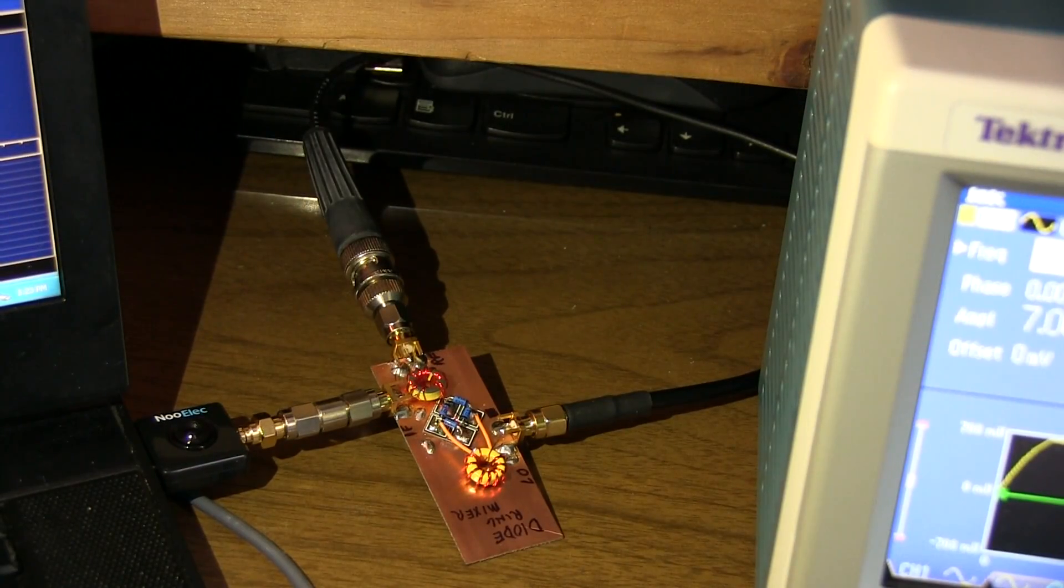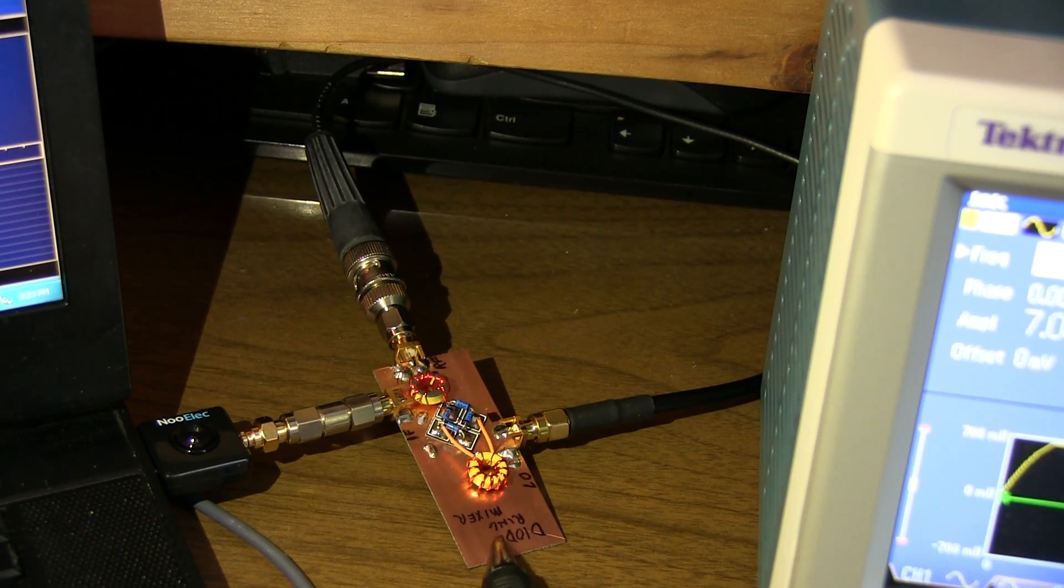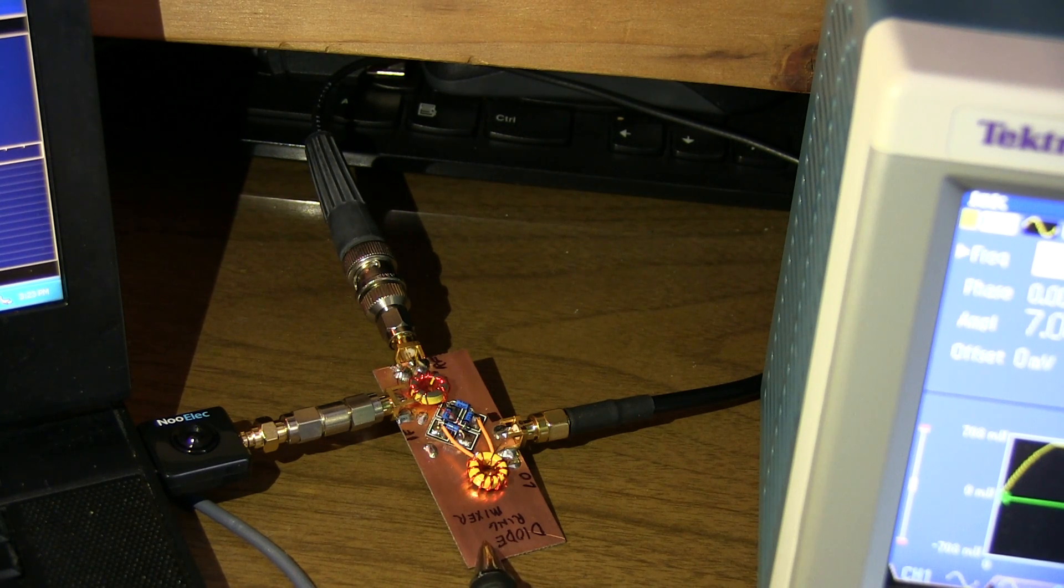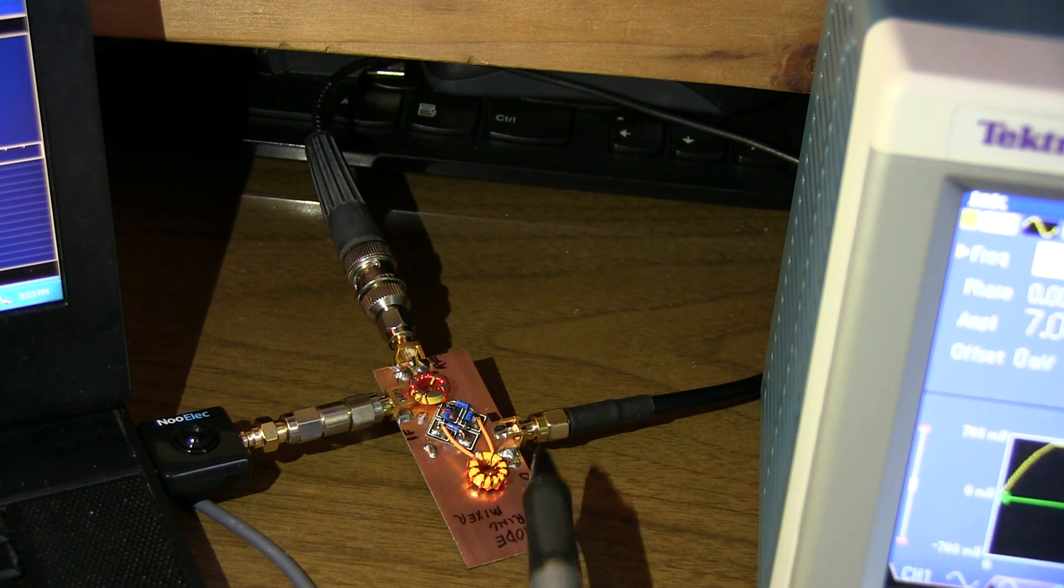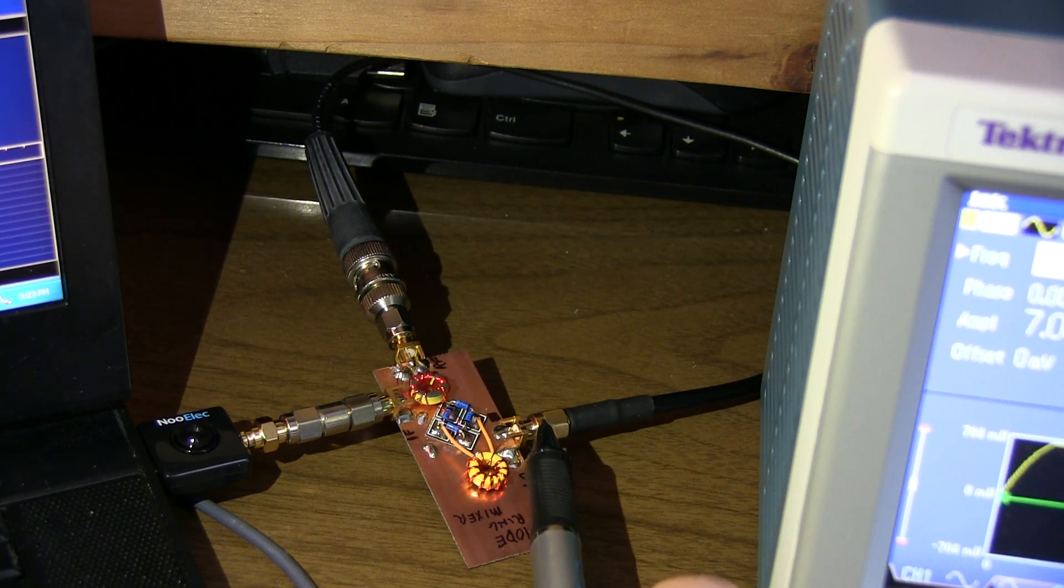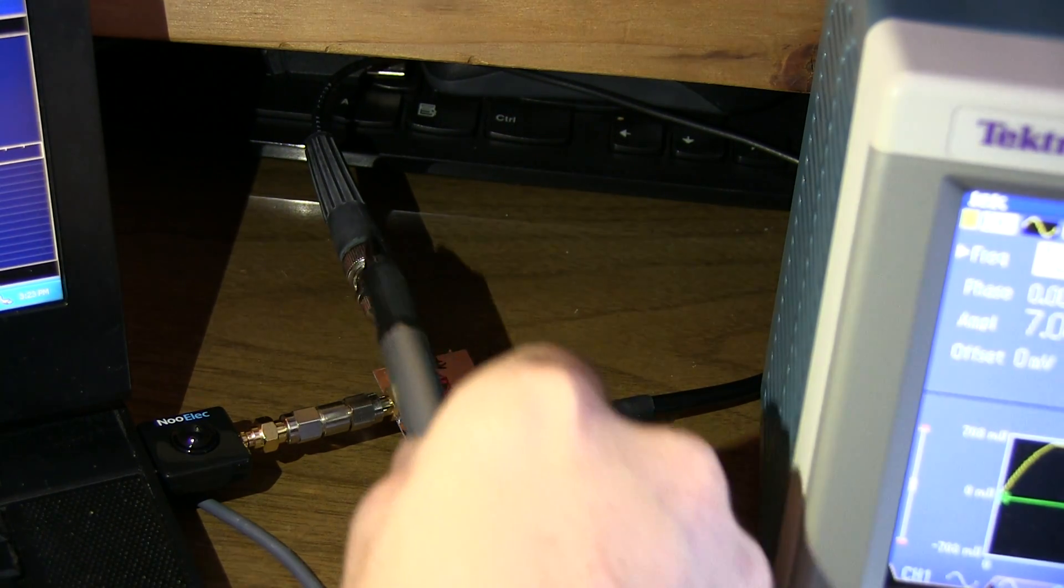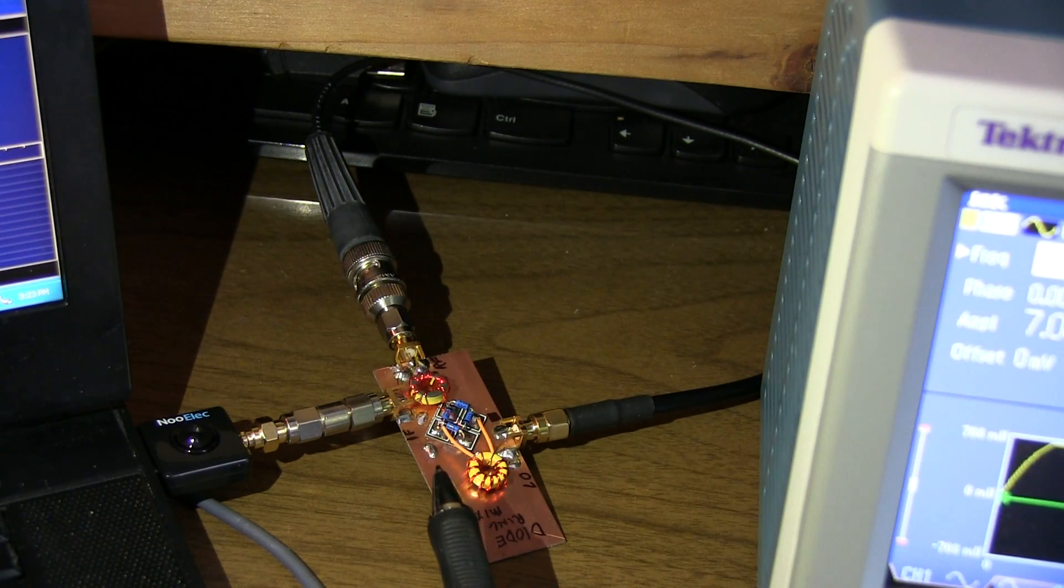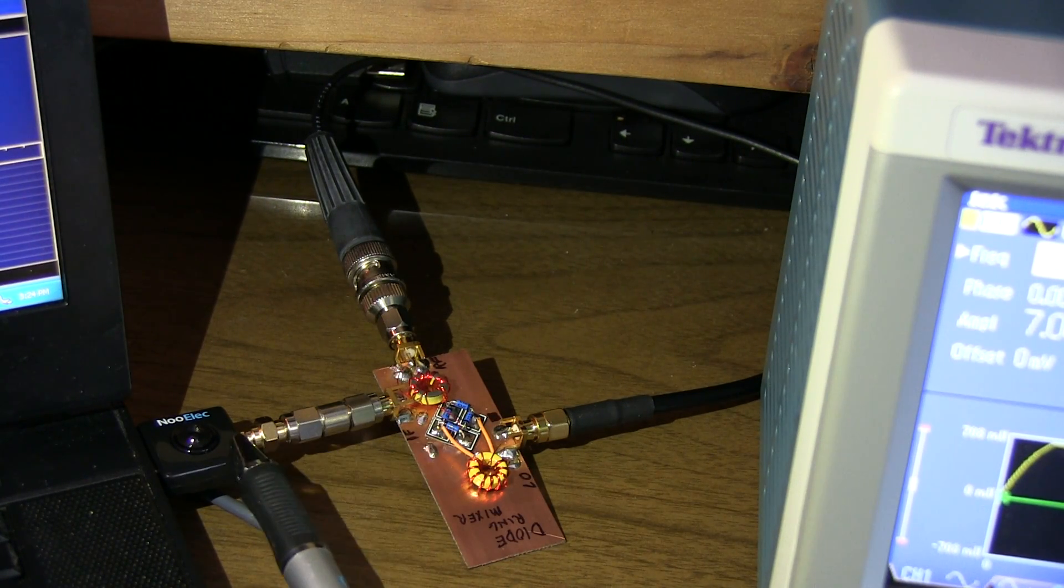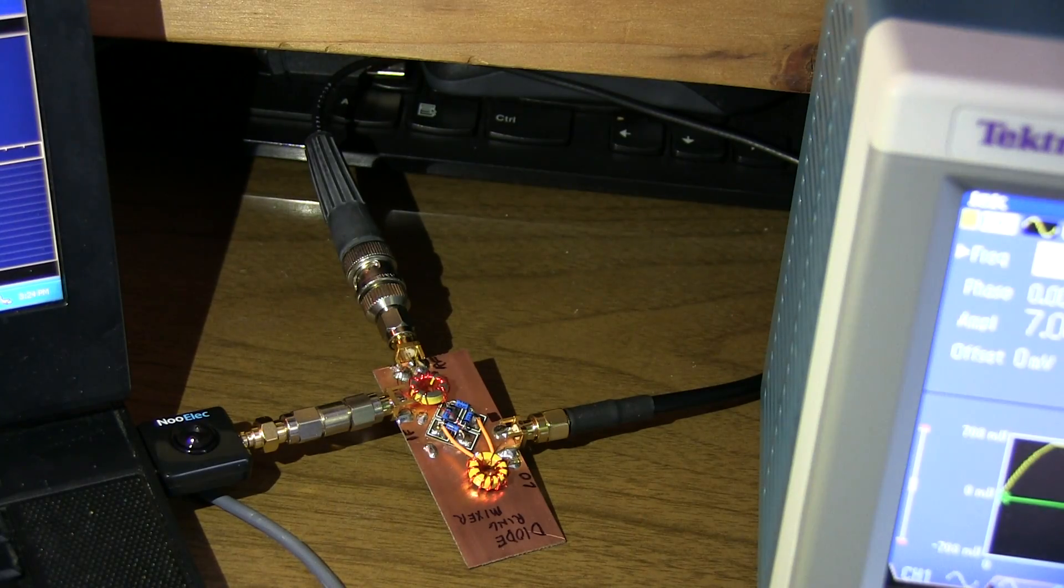A little bit of a closer-up diagram here of the mixer, and again, I'll put a link to the construction and details of this mixer in the notes below. We've got our local oscillator signal coming in here from the signal generator. This signal, this is the lead going out to the antenna, and then this is the connection right into the SDR receiver.